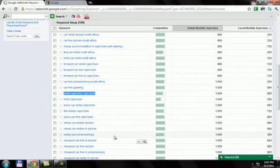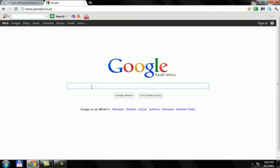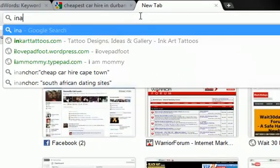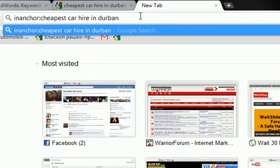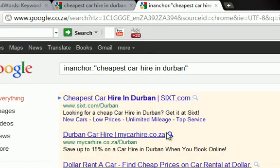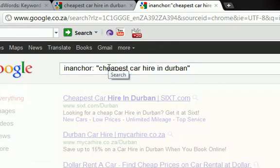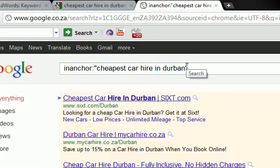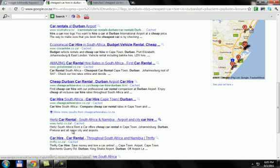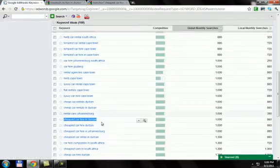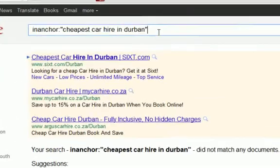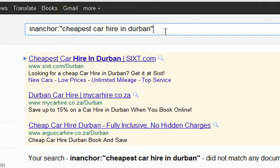Take a keyword like 'cheap car hire in Durban.' All you do is go and search for it in Google, then put 'inanchor:' followed by your keyword in quotes. There we go — so nobody's actually targeting this keyword. Nobody has anchor text for this keyword. You can see 'cheapest car hire in Durban' — nothing. There's a lot of ads and the competition says it's full, and there's a thousand results, yet nobody is targeting this with anchor text. That means nobody's building links for this actual keyword.